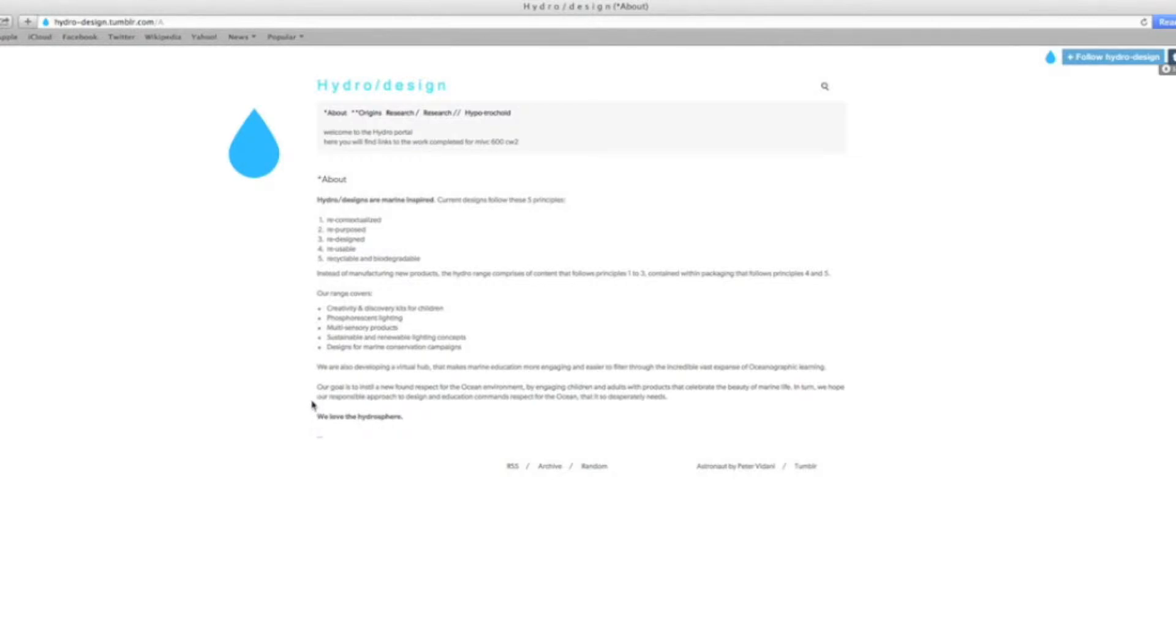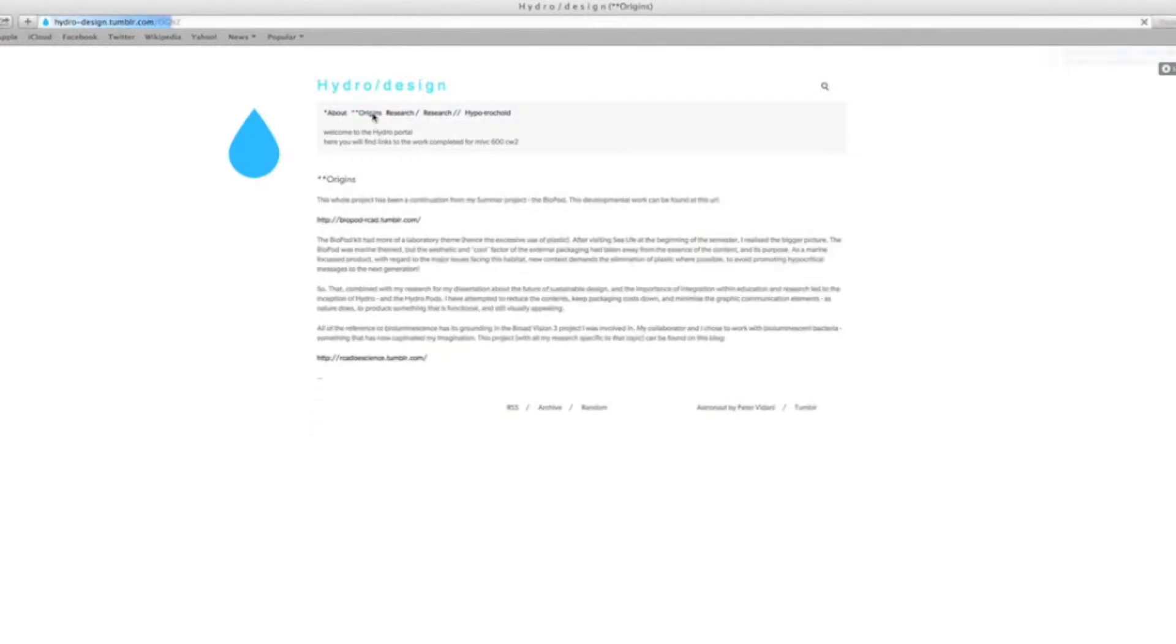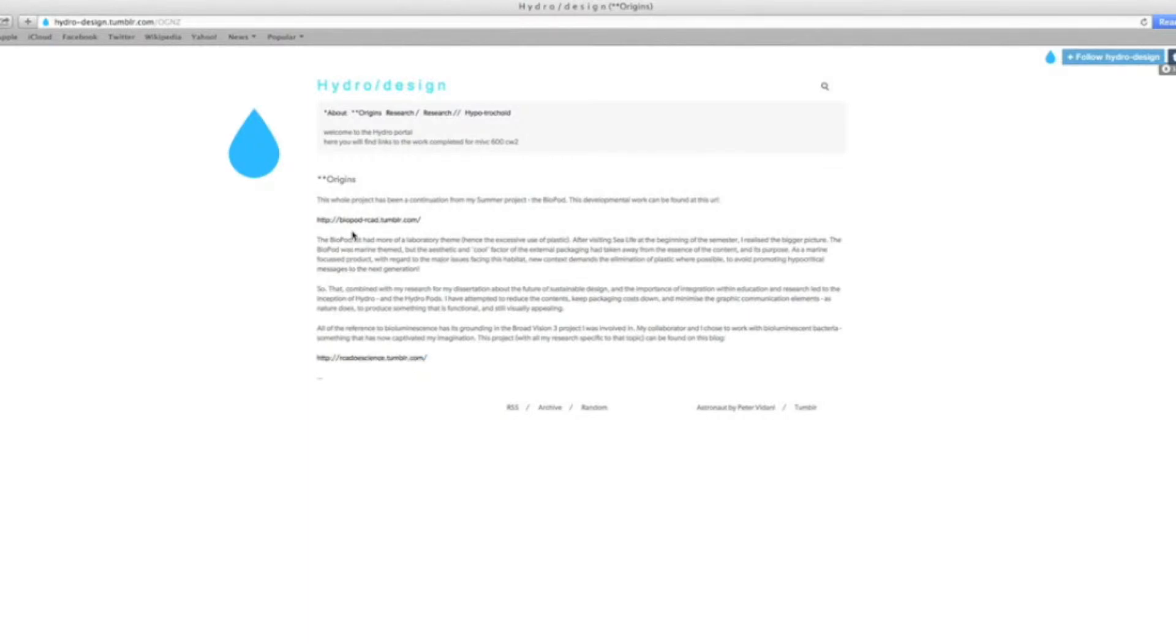The origins section shows this didn't just come out of nowhere. This has been ongoing since my Broad Vision 2 projects, and the link to that research can be found here, as well as for my summer project. The link can be found here.